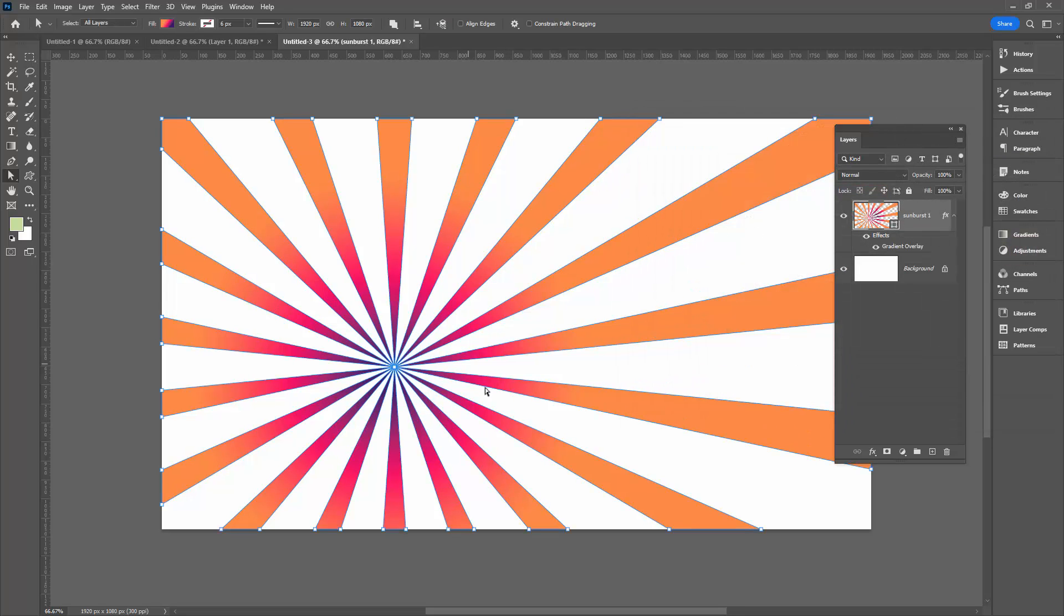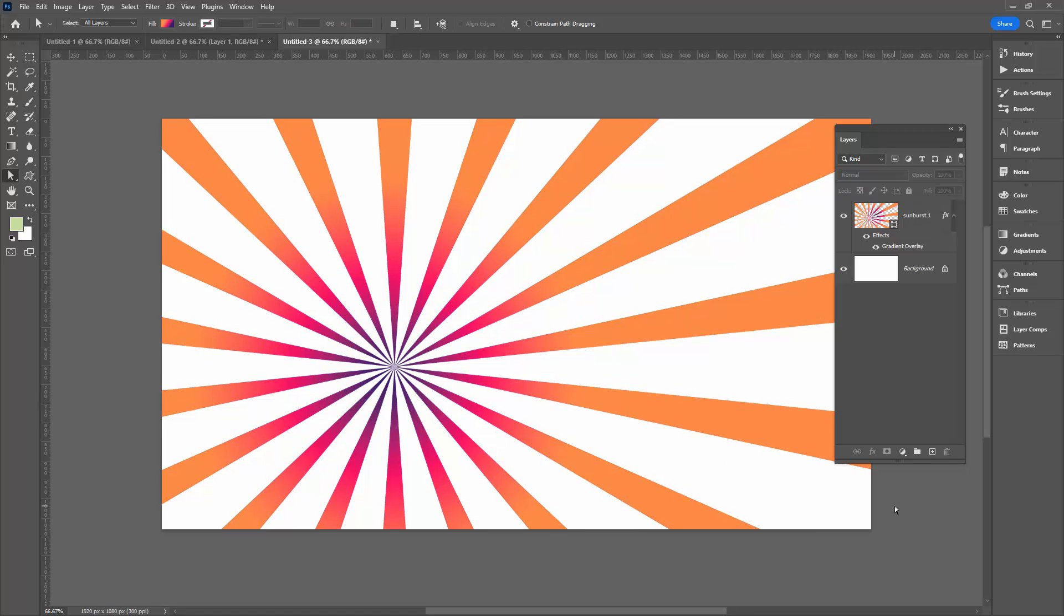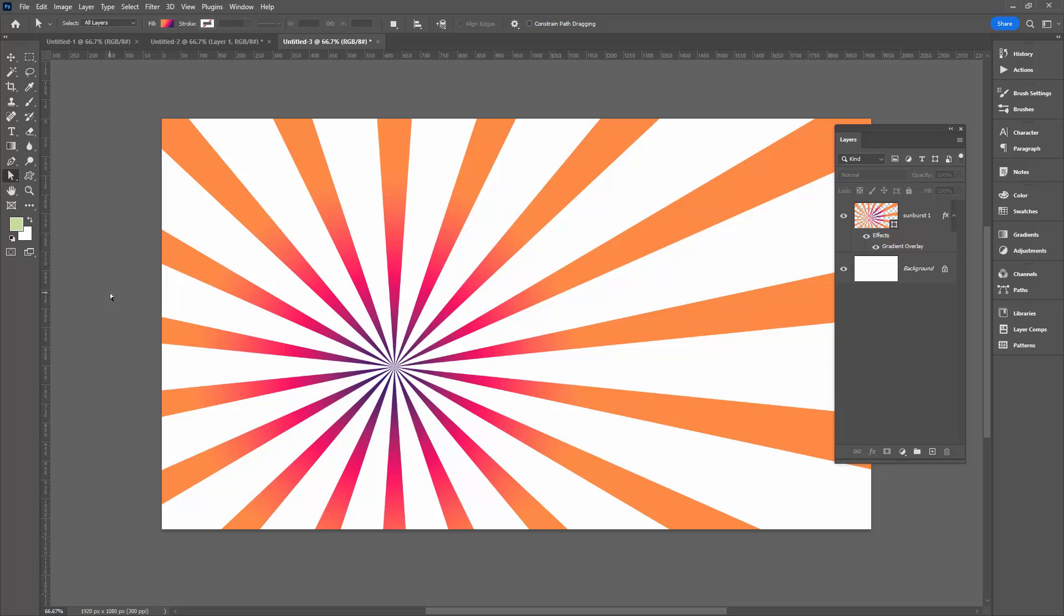Because the gradient is applied in normal blend mode it's just going over the top straight over the top of whatever the contents were of that shape. So it doesn't really matter what your shape was filled with whether it's a solid color or a gradient or whatever, this gradient overlay is just going straight over the top.